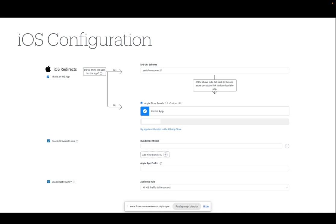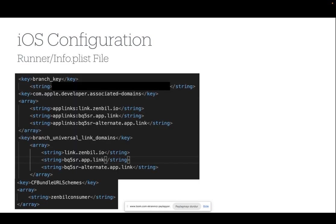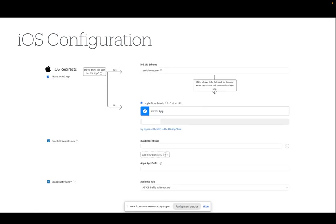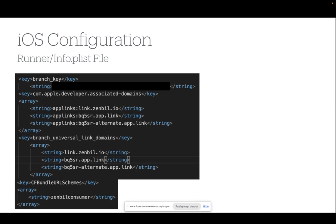The iOS configuration. iOS URI scheme is the text that you entered using the CF bundle URI schemes. Similar to Android configuration, you can add colon and double slashes at the end of this text in branch.io dashboard. Then make sure you edit these lines to your info.plist file for successful integration of the branch SDK.